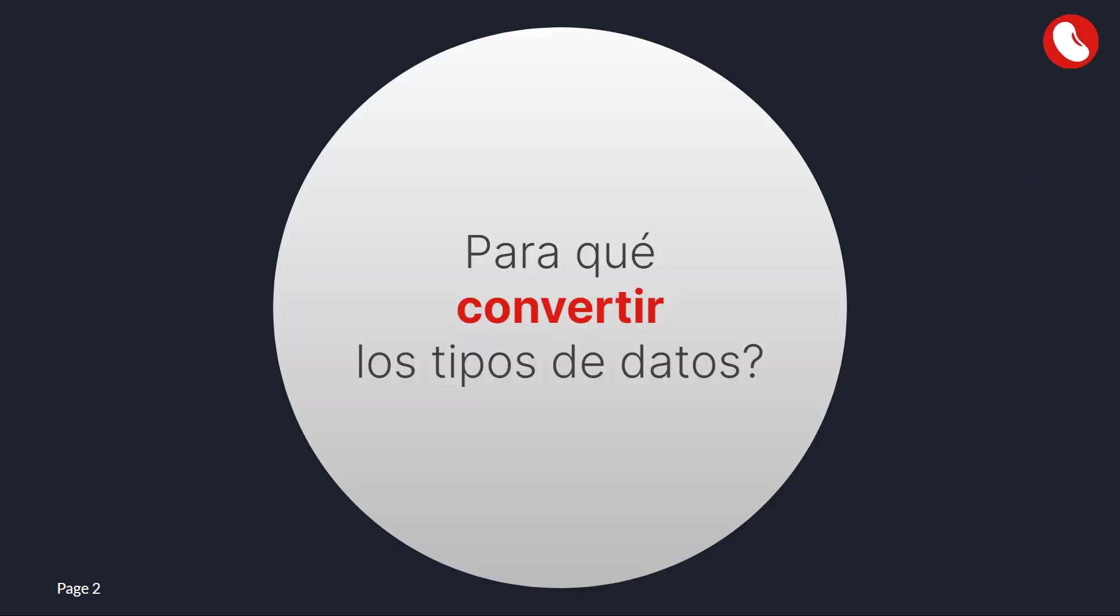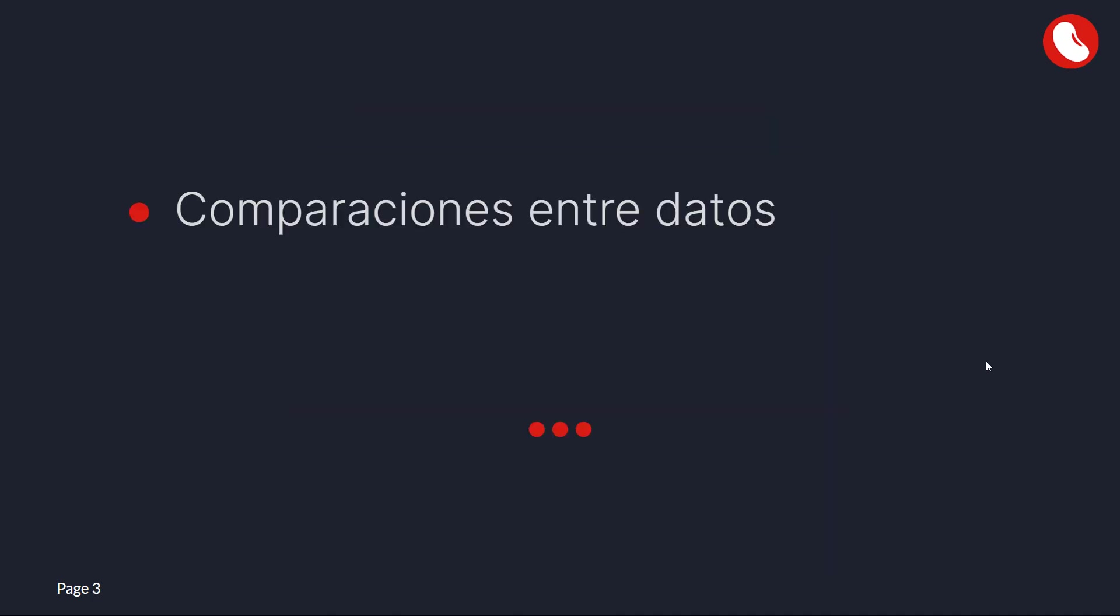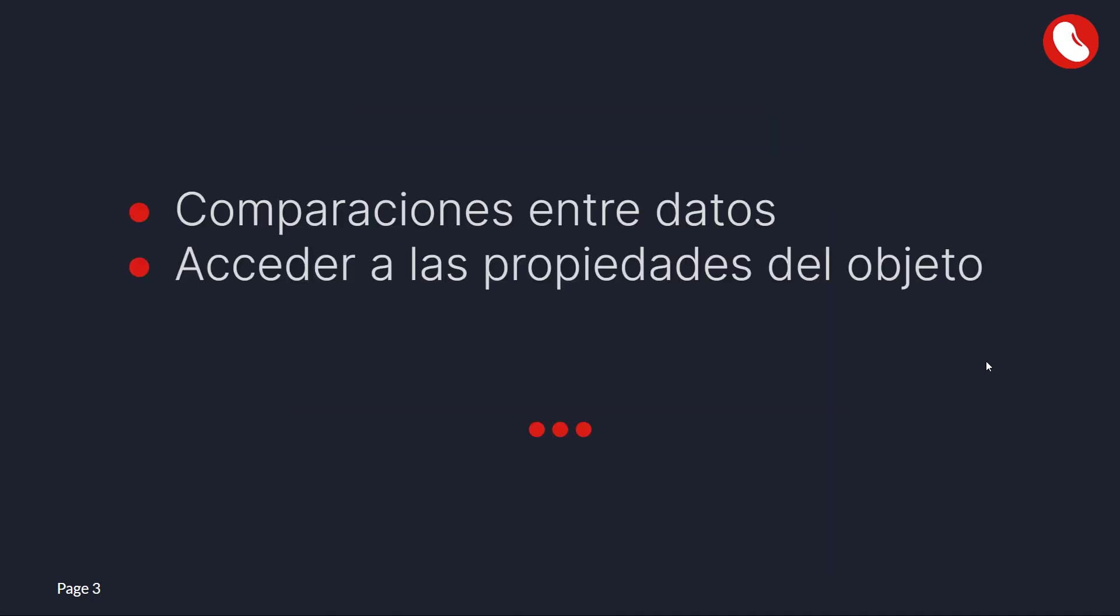Why convert data types? There are a few scenarios, these could be comparisons between data types, database reading and writing, and accessing object properties.